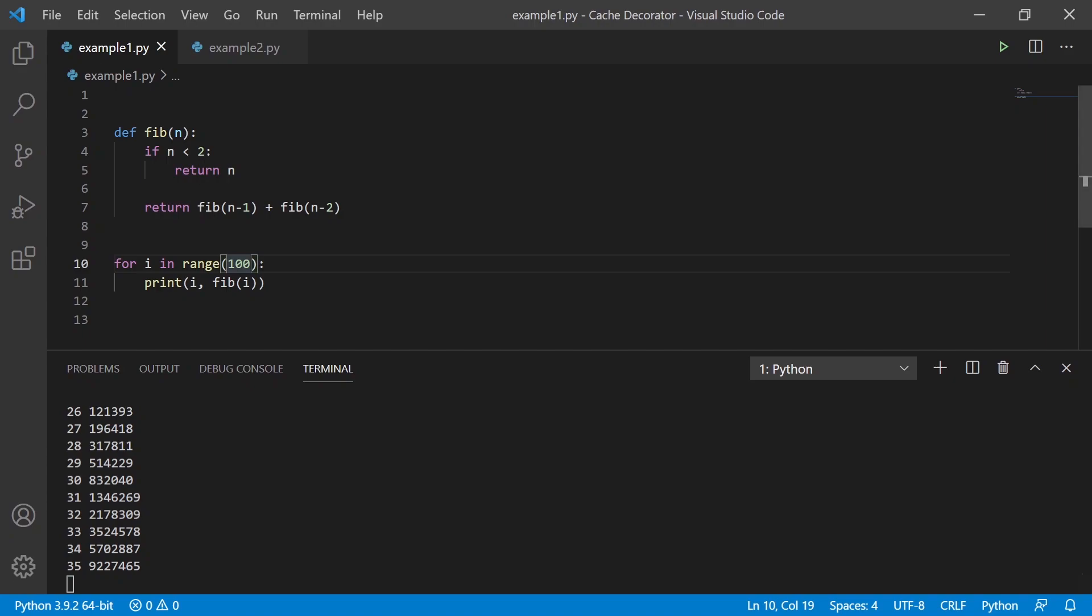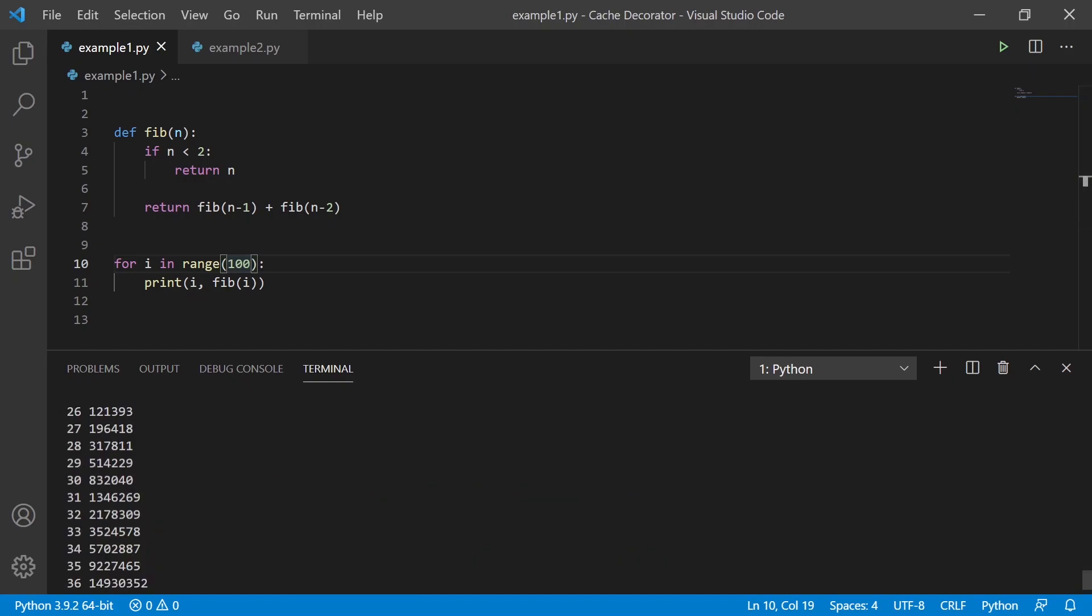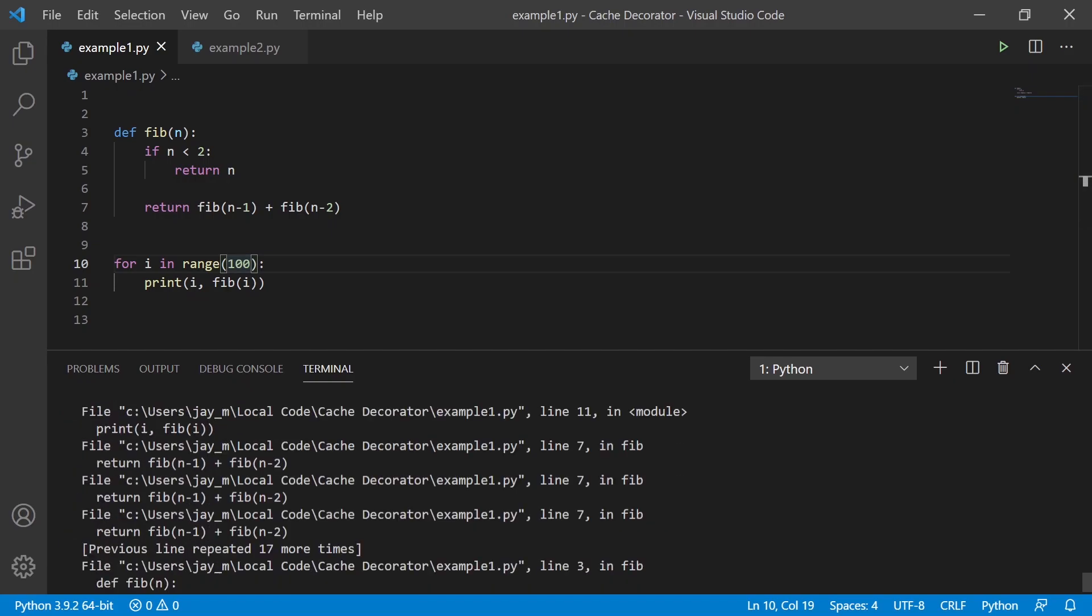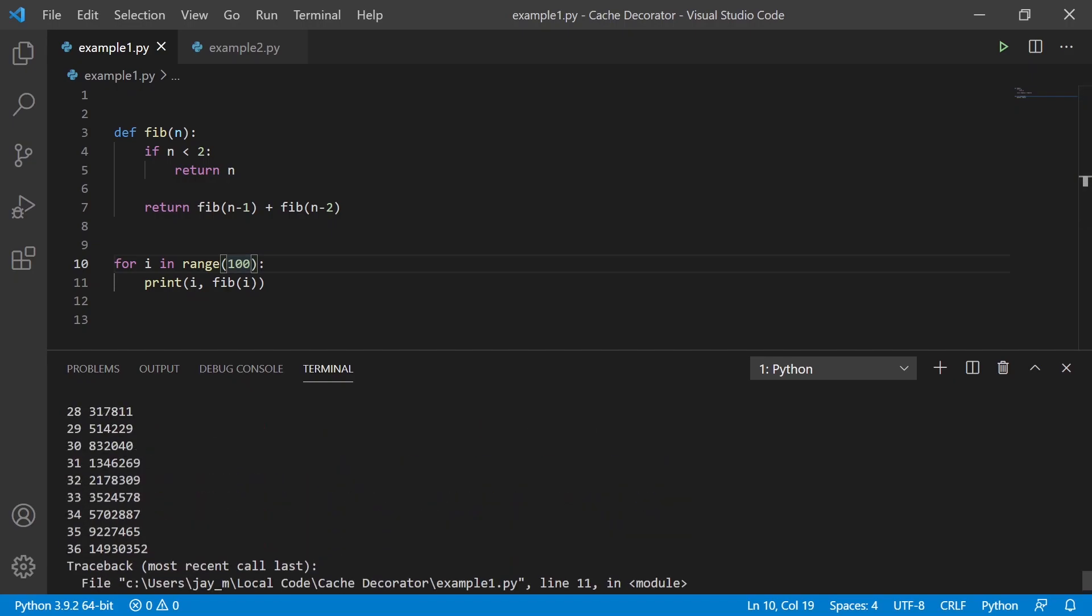And the reason for this is because every time that we want to, let's pause it here. So every time that we want to generate the 36th one, for example, we're going to need to generate the 35th and the 34th and add those together. But in order to generate the 35th, we need to get the 34th and the 33rd and so on and so forth. So you can see why this would get slower and slower as we get along.